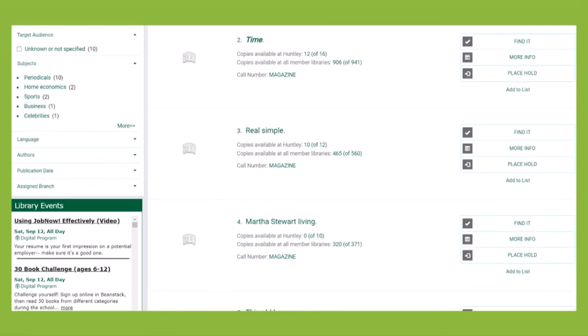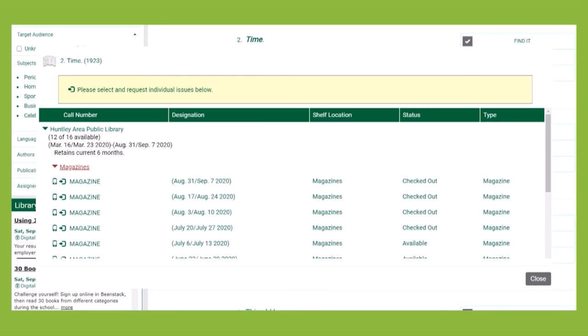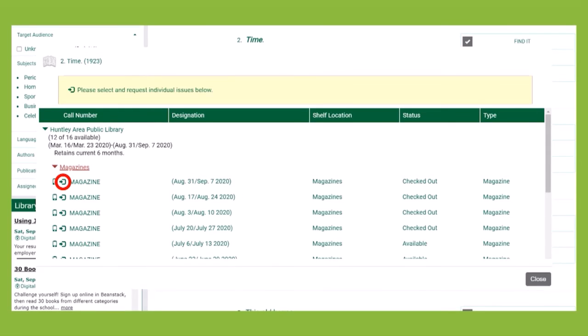Placing holds on items with multiple volumes, like magazines or manga, varies from the regular items. For example, if I want the latest issue of Time Magazine, I have to choose a specific copy or volume from the record to place the hold on. Search for the magazine or series, click Place Hold, and then click on the Place Request button next to the specific volume you're after. Follow the standard hold steps to complete the request.